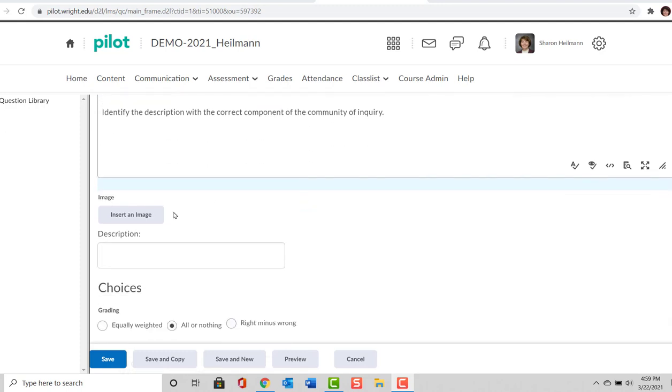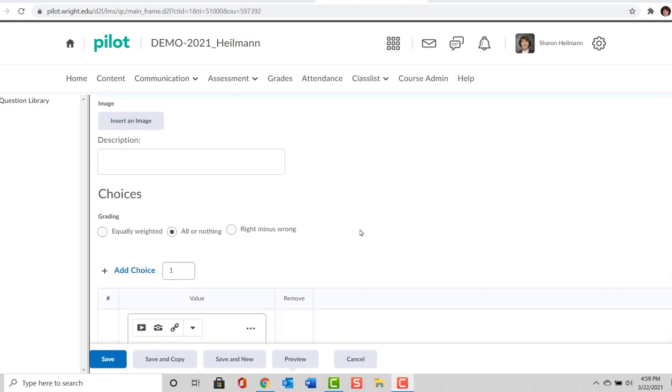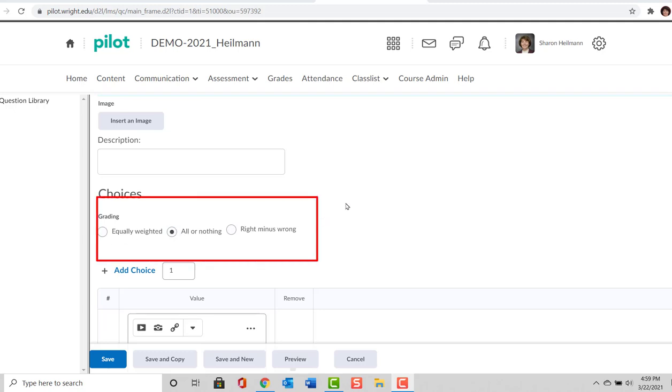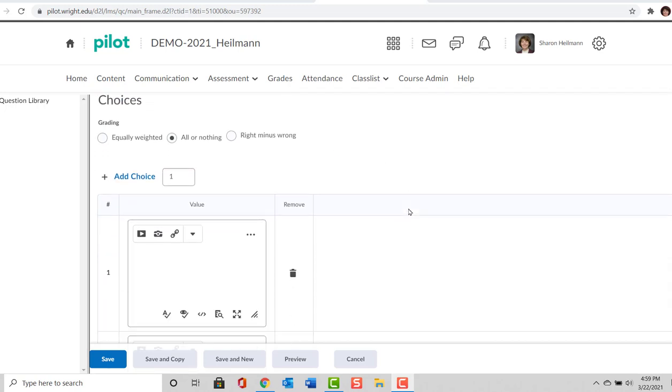Now we could insert an image if we wanted to, but we're not going to. We are going to look at grading. They're equally weighted, all or nothing, or right minus wrong. We're going to go with All or Nothing. The students need to get all of these correct.